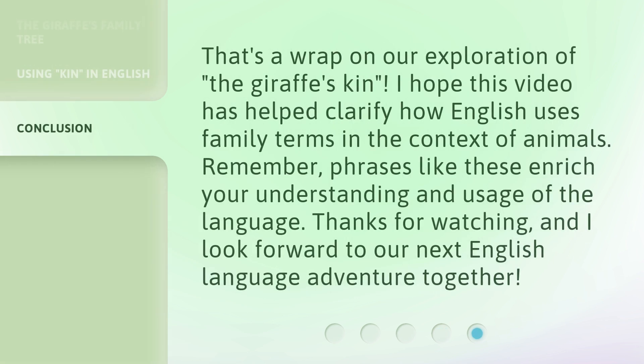That's a wrap on our exploration of 'the giraffe's kin.' I hope this video has helped clarify how English uses family terms in the context of animals. Remember, phrases like these enrich your understanding and usage of the language. Thanks for watching, and I look forward to our next English language adventure together.